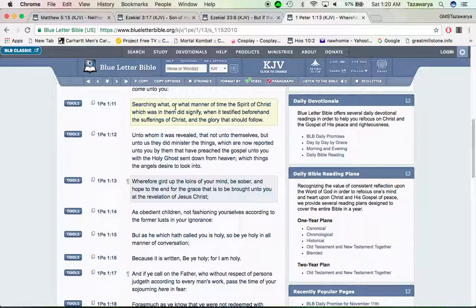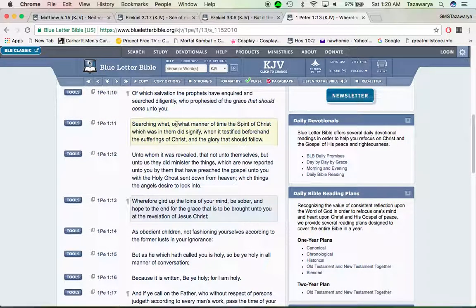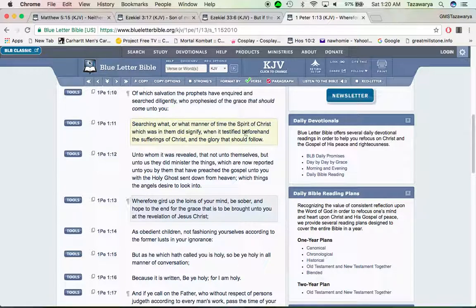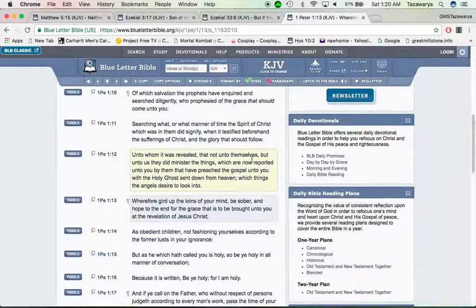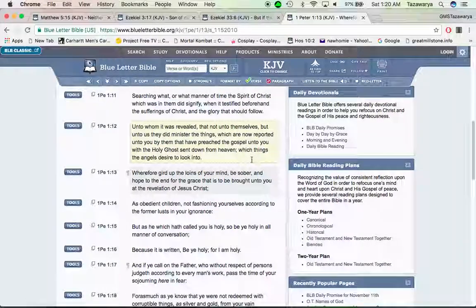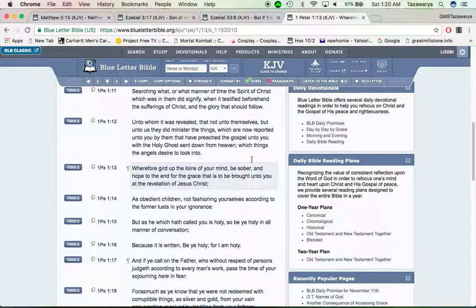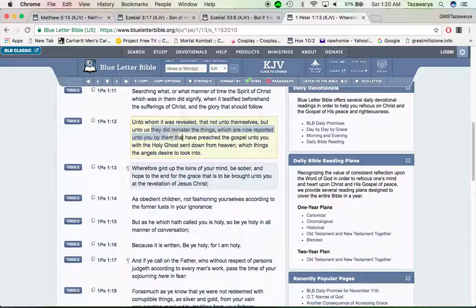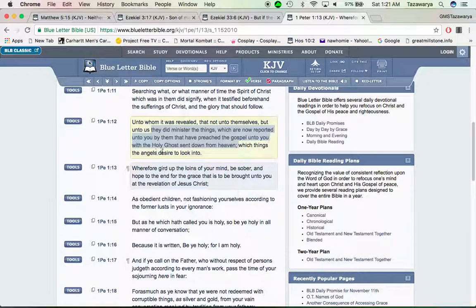It says searching what or what manner of time the spirit of Yahusha which was in them did signify, when it testified beforehand the sufferings of Yahusha and the glory that shall follow. Unto whom it was revealed that not unto themselves but unto us they did minister the things which are now reported unto you by them that have preached the gospel unto you by the Holy Spirit sent down from heaven, which things the angels desire to look into.